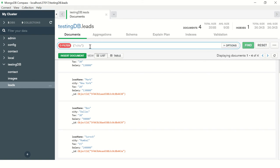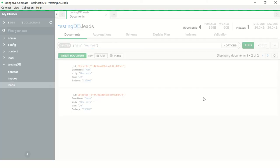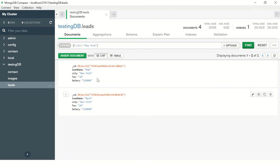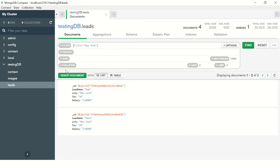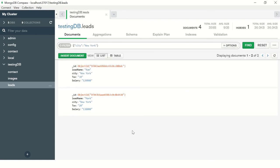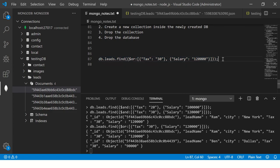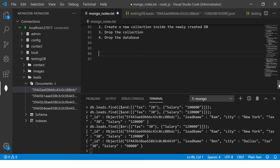In Compass you can just go to the filter section, add criteria — for example, city — and keep adding values to filter upon. If I add a query for a particular city like New York, it gives me all the matching records. It's a straightforward tool with options like sort, collation, and filter, but we are interested in writing the raw query — that's where the magic lies.